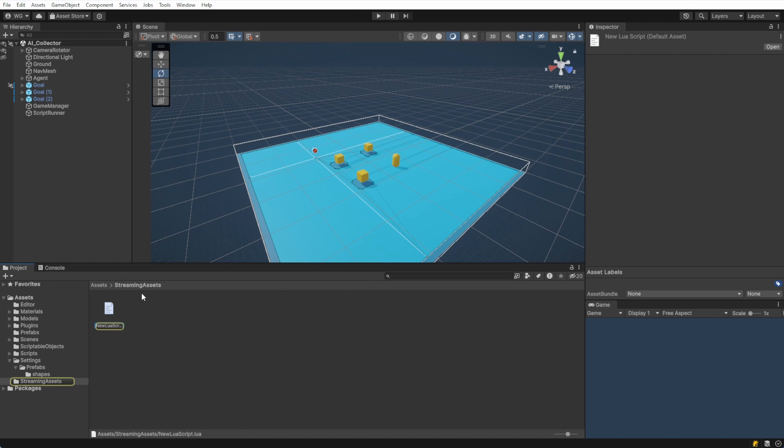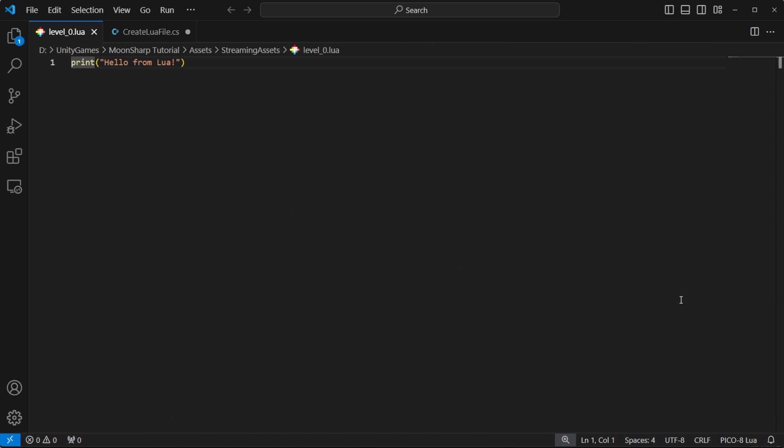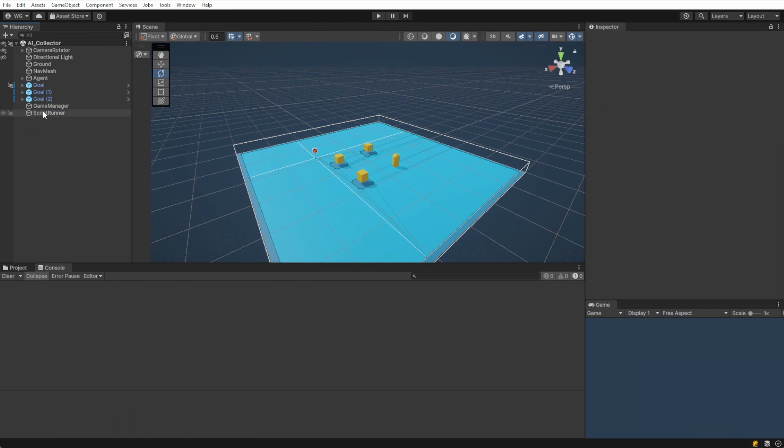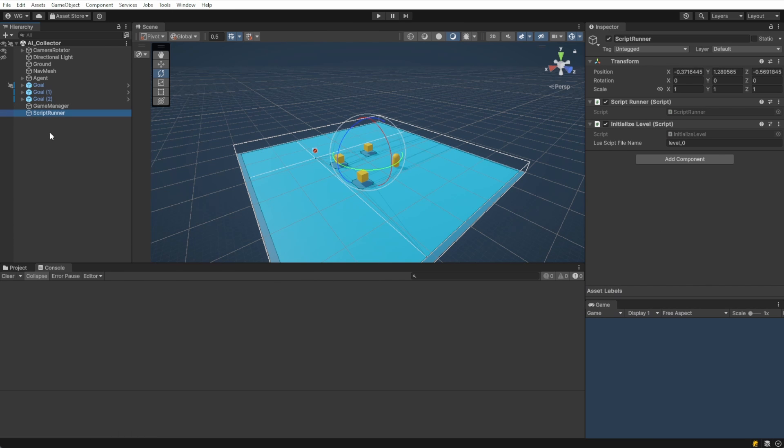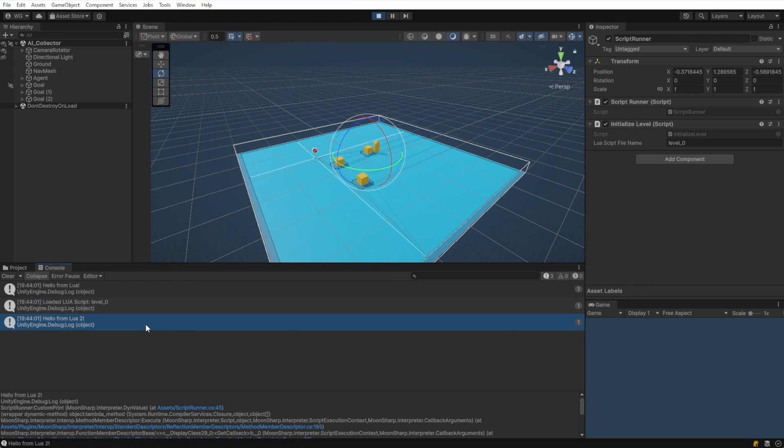Double click to open it. You might be prompted to determine how to open the Lua script on your computer. Any text editor will work. I'm using Visual Studio code. It already has a print function in there. We defined that in the editor script. Let's make sure the initialize level script component is set up with the right file name and we'll try running this. And there's our print. Perfect.